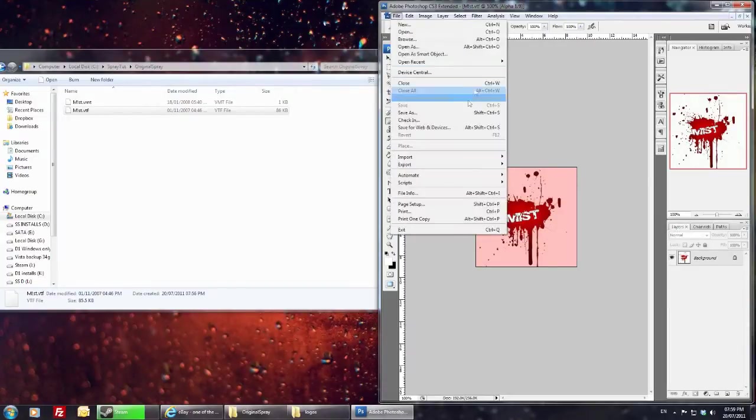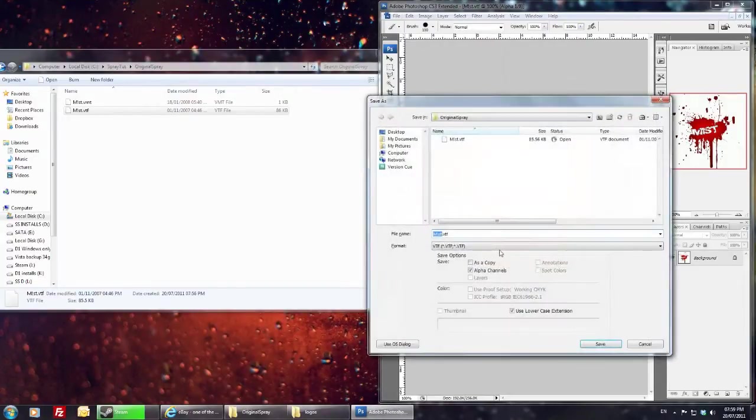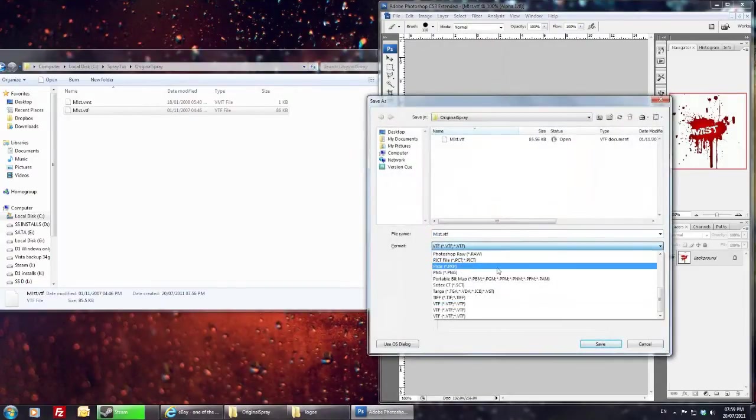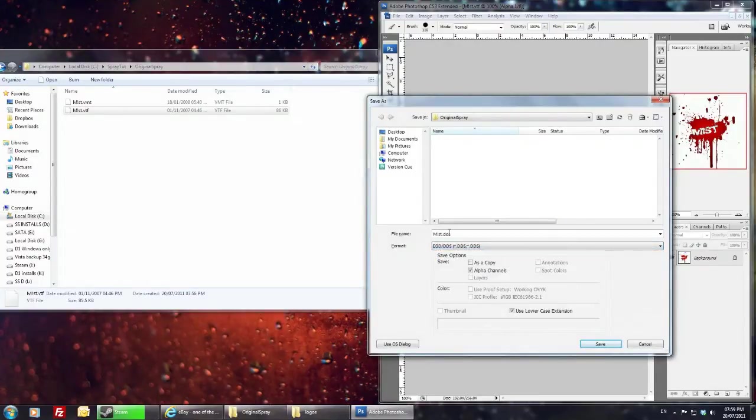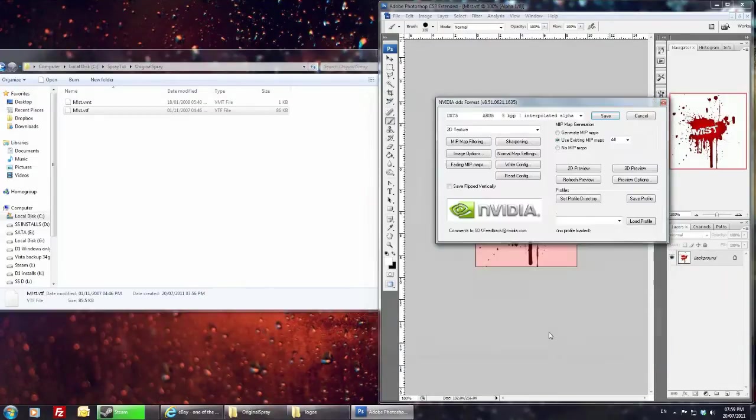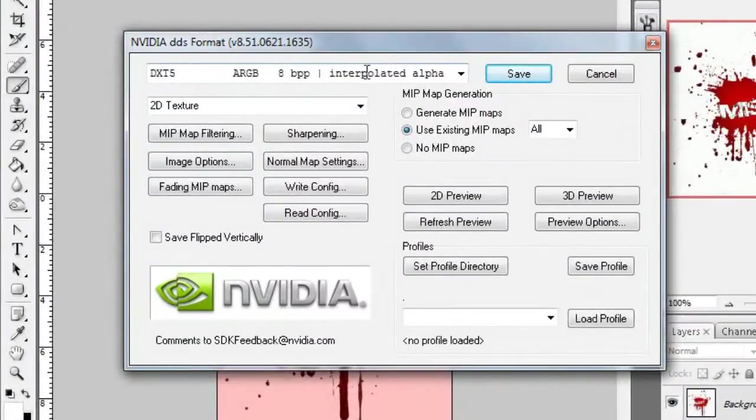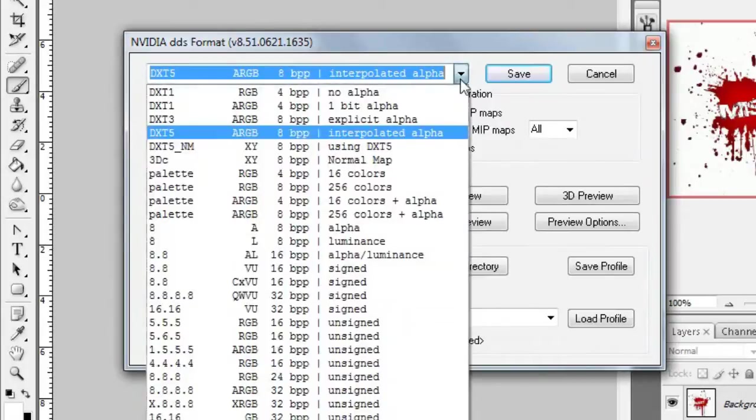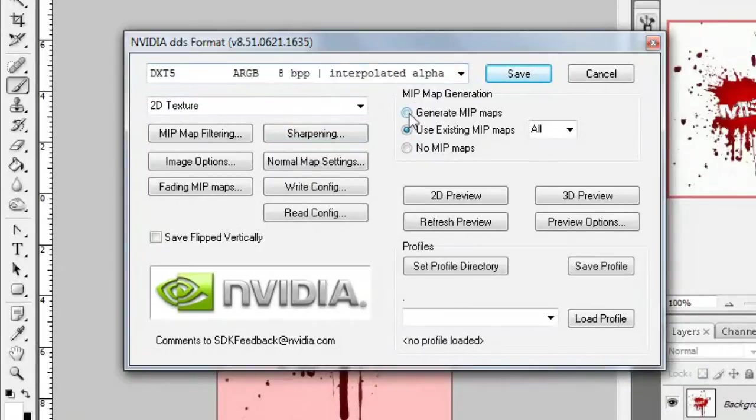You're going to go to file, save as, you're going to choose DDS. What I'll do is I've made another one just for the tutorial. We'll save it in there and make sure this up here is selected DXT5 without the underscore, that's that one there, and then what you want is generate mipmaps.